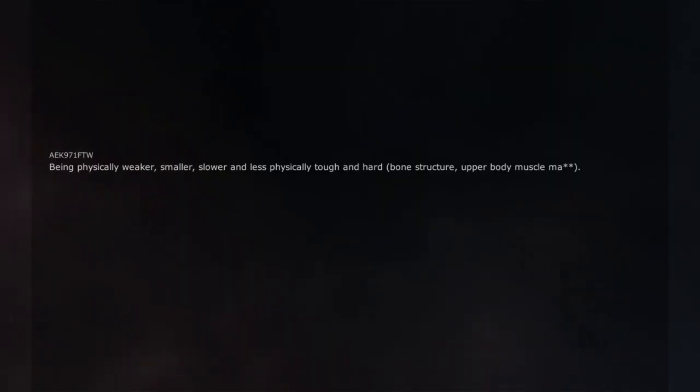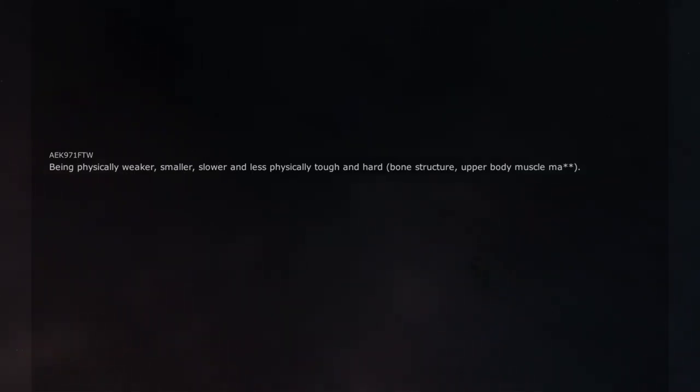Being physically weaker, smaller, slower and less physically tough in bone structure, upper body muscle mass.